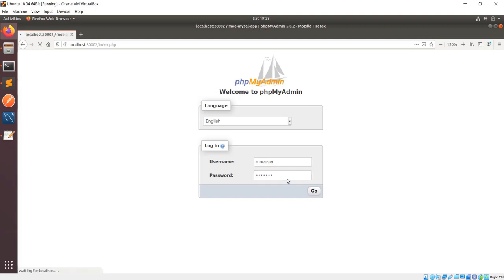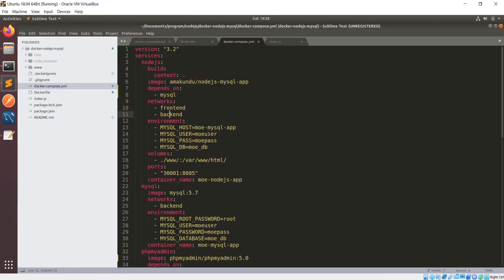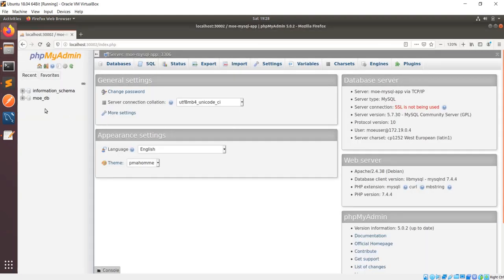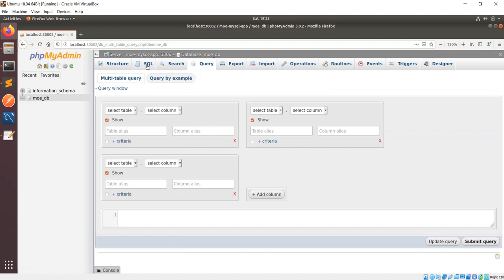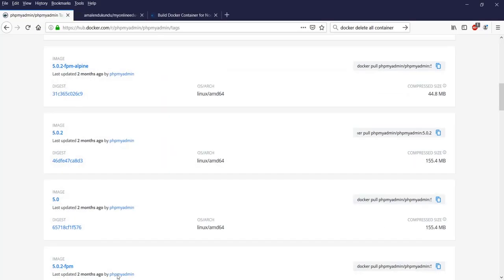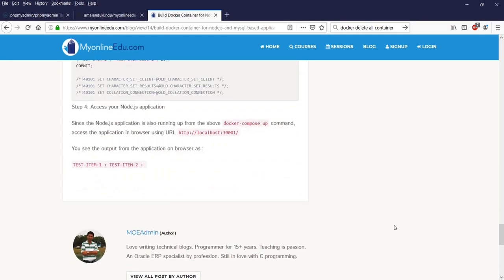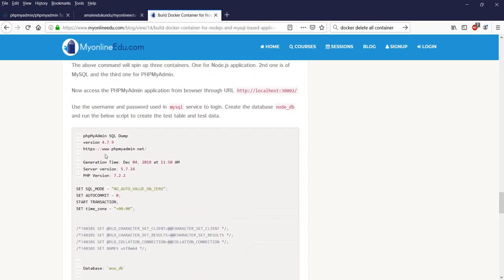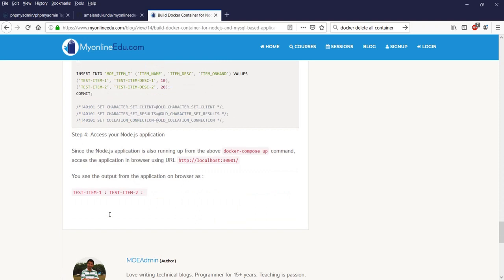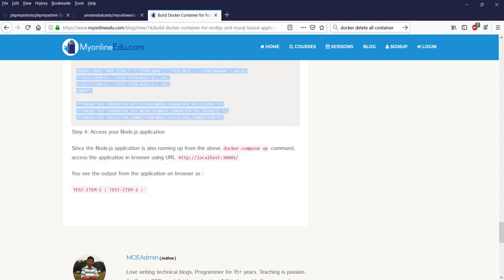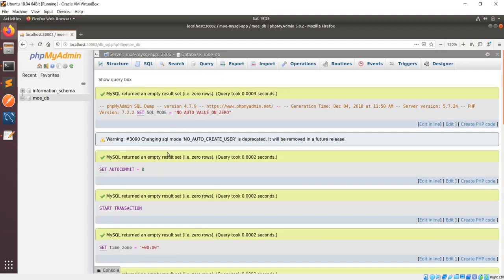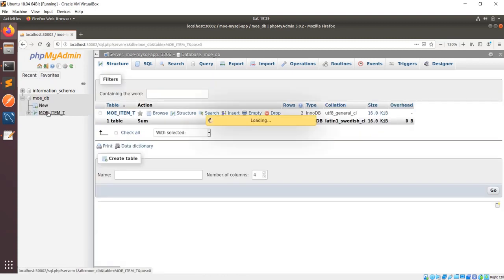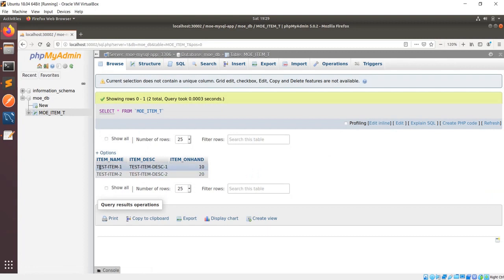Logging in with user 'moe' and password 'moepass' — that is the user ID and password we are using in the MySQL application. I'm now in phpMyAdmin. The moe_db database has already been created; we just need to create the table and data. Going back to the blog, I'll copy the SQL code, paste it here, and click Go — both data rows have been inserted.